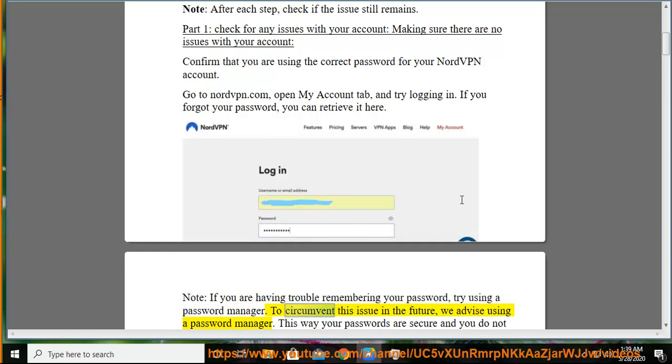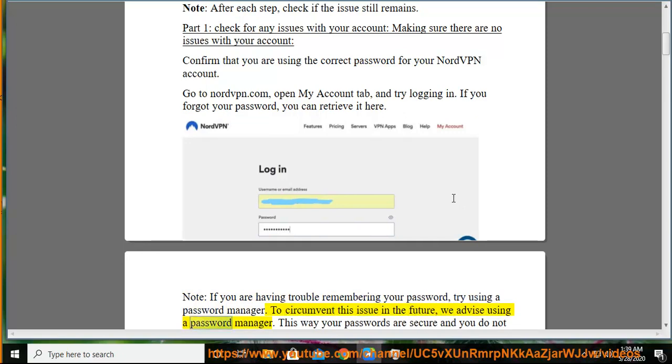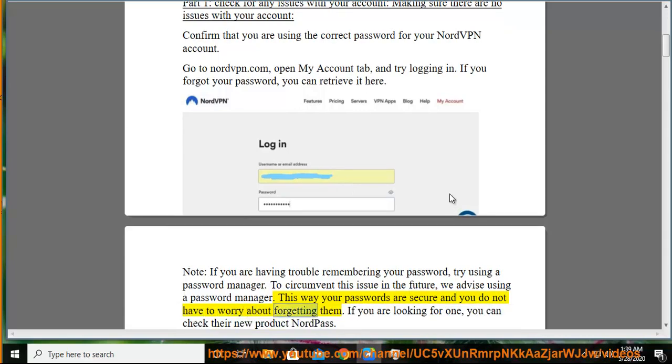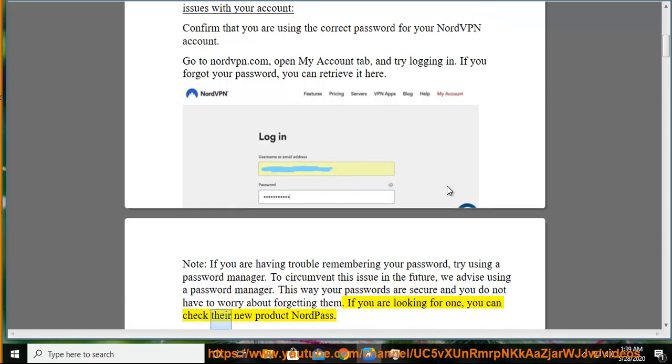To circumvent this issue in the future, we advise using a password manager. This way your passwords are secure and you do not have to worry about forgetting them. If you are looking for one, you can check NordVPN's new product, NordPass.